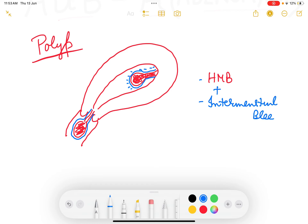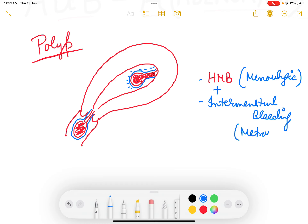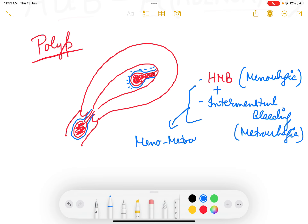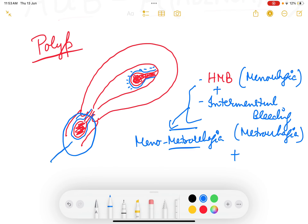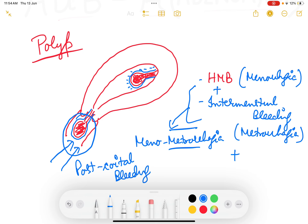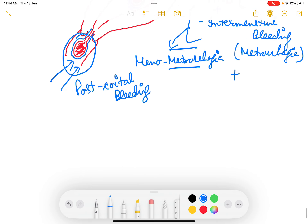Intermenstrual bleeding occurs because between menses there is also bleeding. Heavy menstrual bleeding is called menorrhagia, and intermenstrual bleeding is called metrorrhagia. Together these are called menometrorrhagia — which is the classical presentation of a polyp. If the patient has a cervical polyp, it can also be touched by the penis during coitus, so post-coital bleeding will also be present with a cervical polyp, but not with a high endometrial polyp.